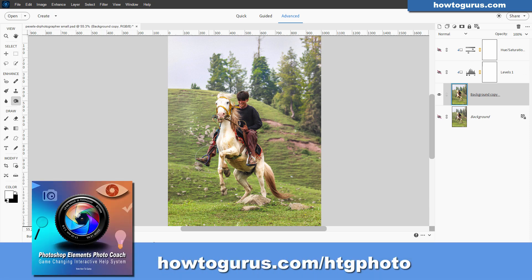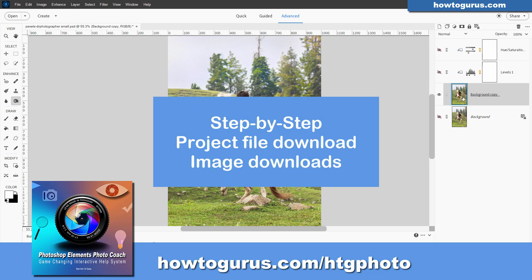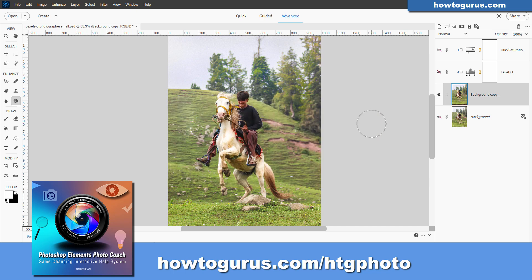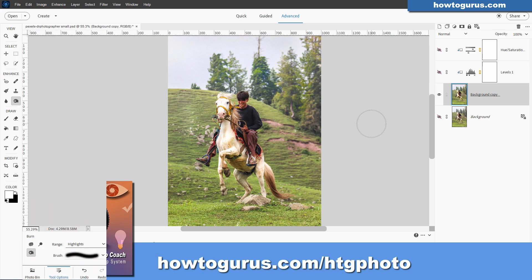If you want the download of this picture I used here in this example, if you also want to have this finished file over here and a little step-by-step explaining how these things work, you can get all of that inside of my Photo Coach program. It's in the project section, which is at the bottom of the right side menu. If you don't have that program, you can get that over on my website. And I'll put a link for that in the description.